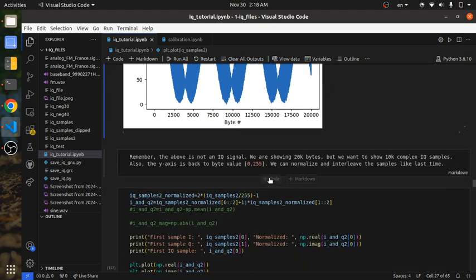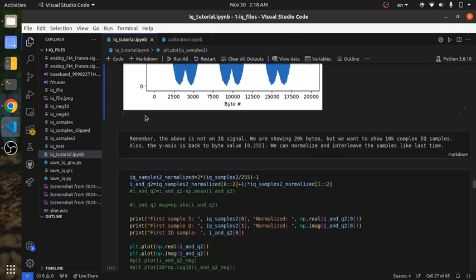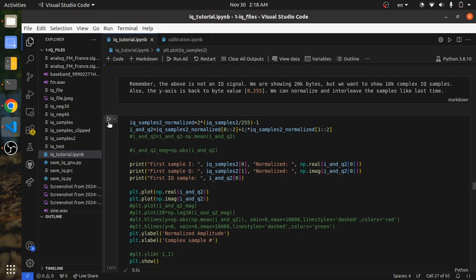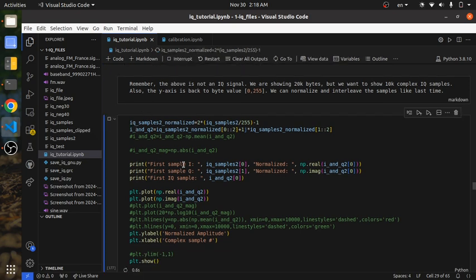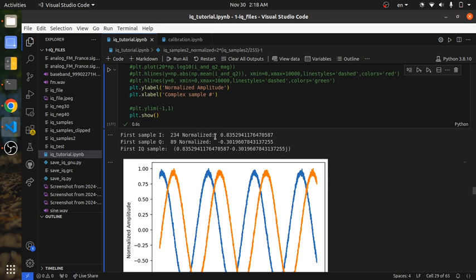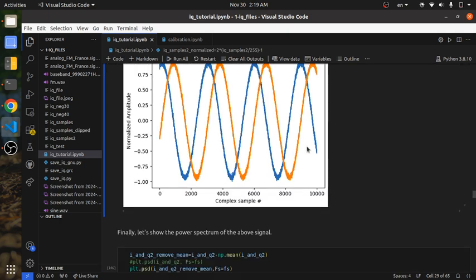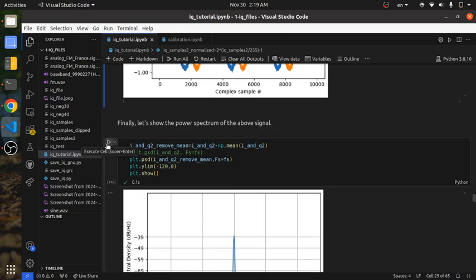We still have to turn these 20,000 bytes into 10,000 complex samples, and we should normalize the byte values to negative 1 and positive 1. We can see that with the normalized values. I connected a signal generator to put a sine wave directly into the SDR, and you can see a nice sine wave. Then we can look at the power spectrum of the signal — a sine wave in the time domain looks like this in the frequency domain.